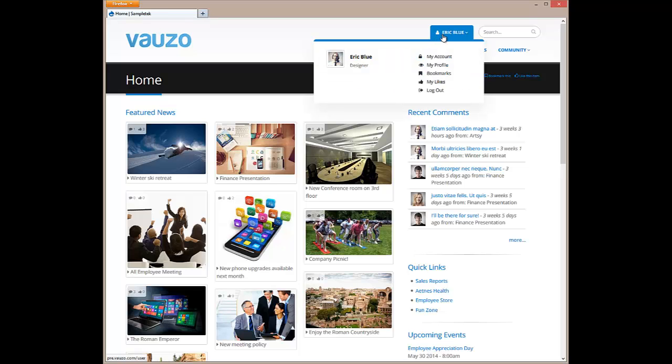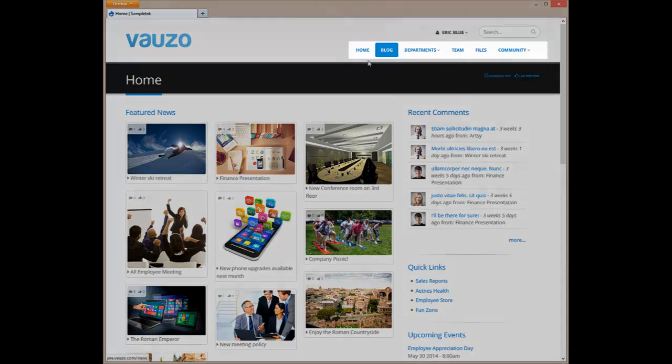Next, the user menu provides Eric with quick access to his account and profile settings. It also contains links to his bookmarks and content that he has liked. Below the user menu is the main site menu.